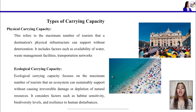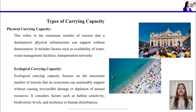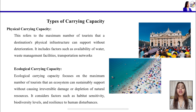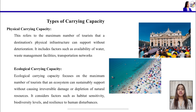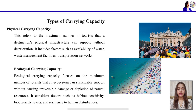Other factors for physical carrying capacity include how waste has been managed, what facilities exist to manage the waste, and what the transportation networks are — how the transport and connectivity functions at the destination. These are some factors by which you can check the physical tourism carrying capacity.